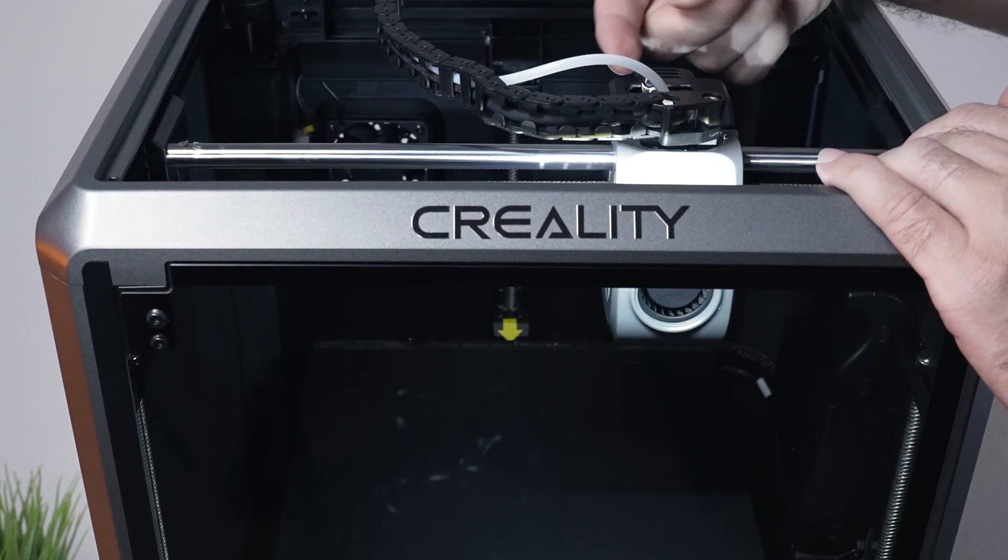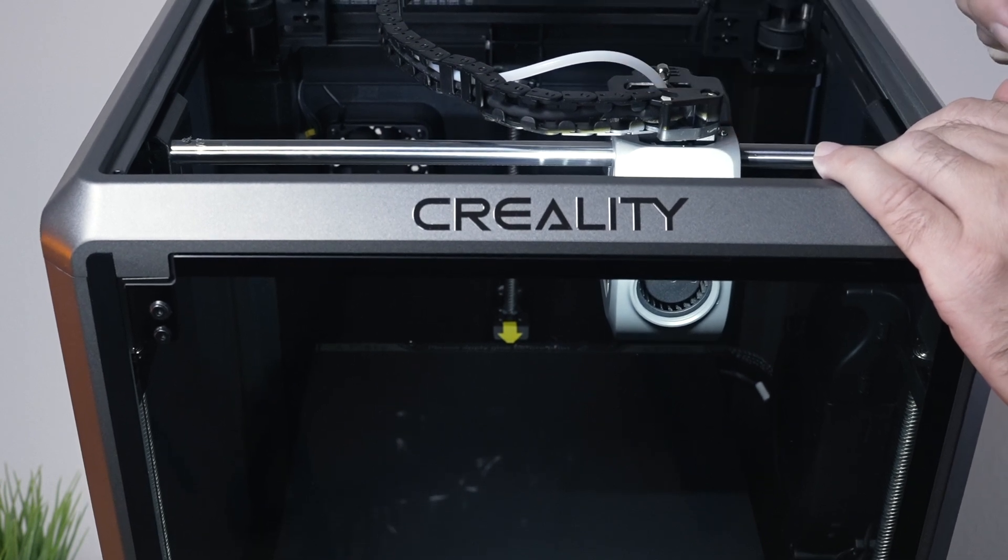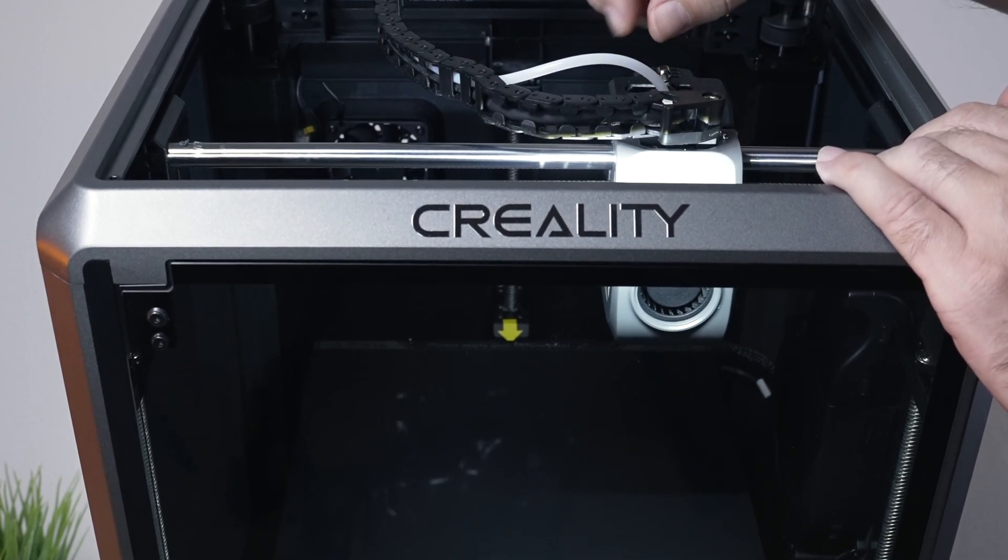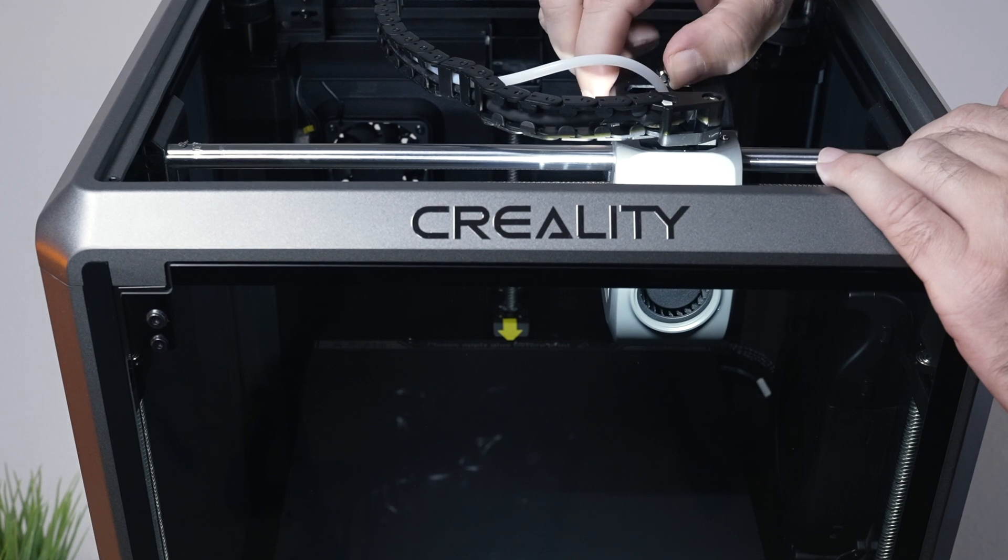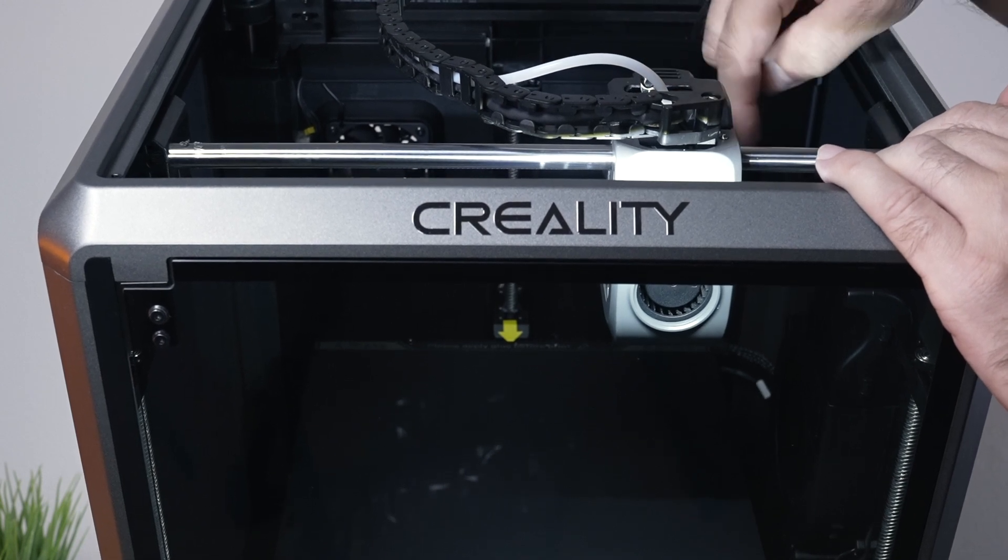So when you're putting the filament in you want to turn it this way or click it this way, and then once you're all the way through then you can lock it in and the teeth will grab and push it through.